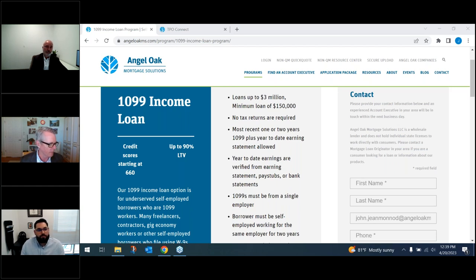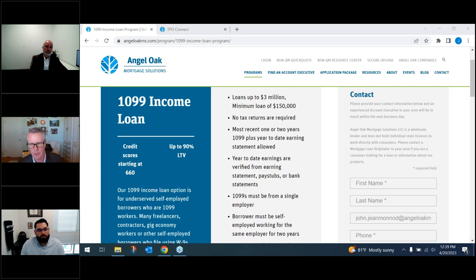Are deposits from Zelle or Venmo acceptable? Yes, that's fine and acceptable.